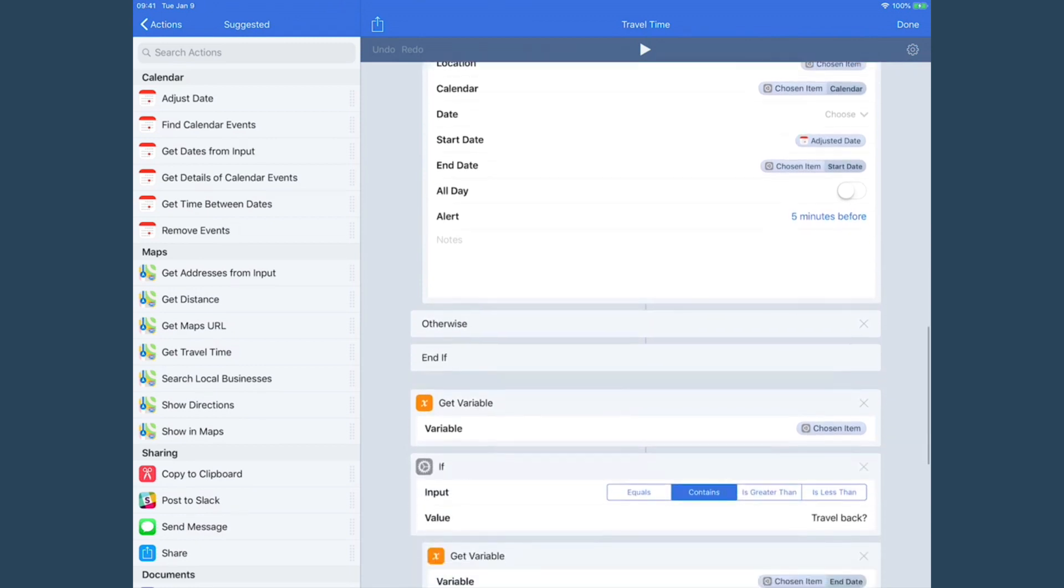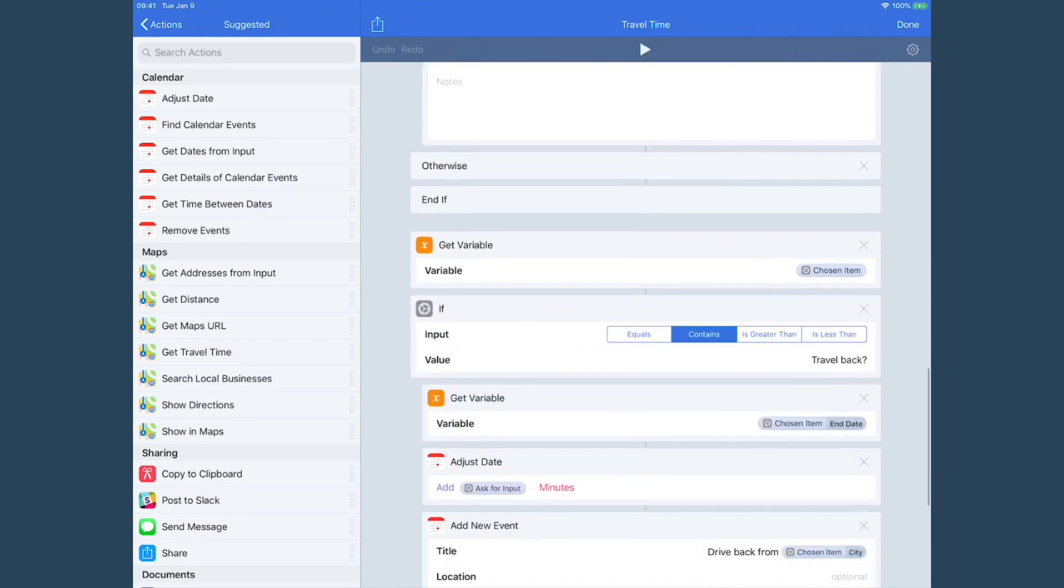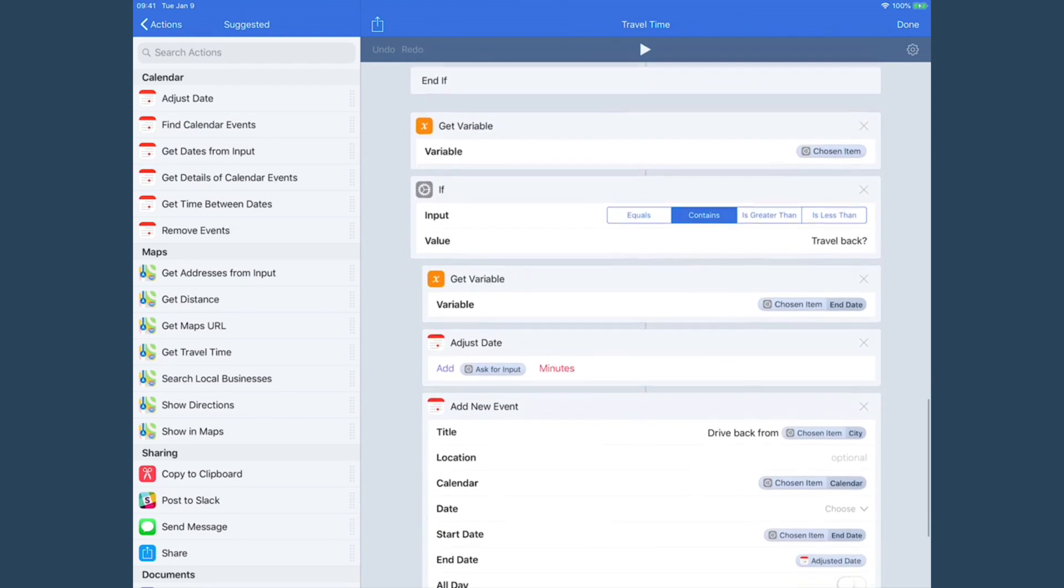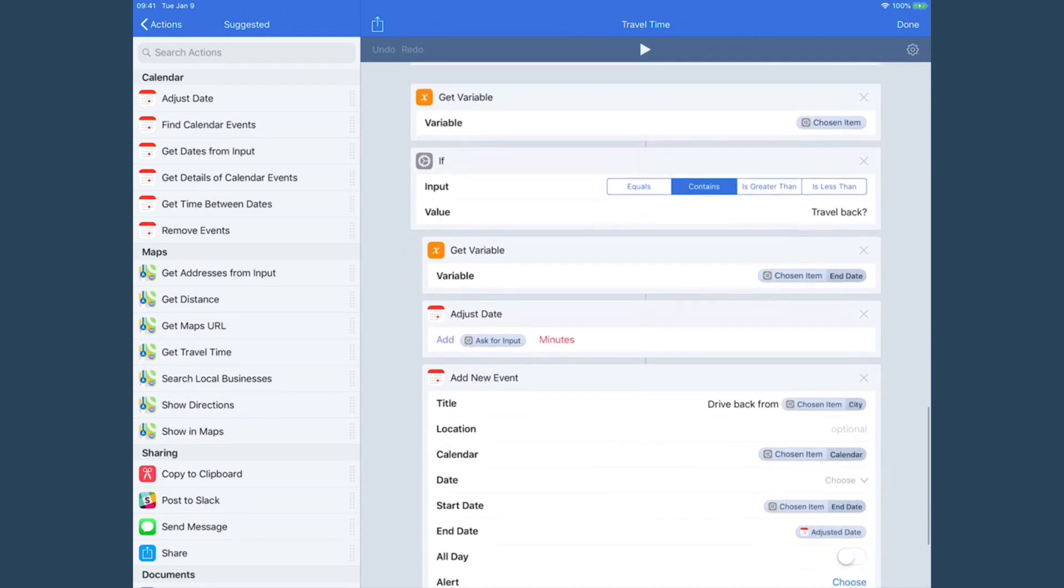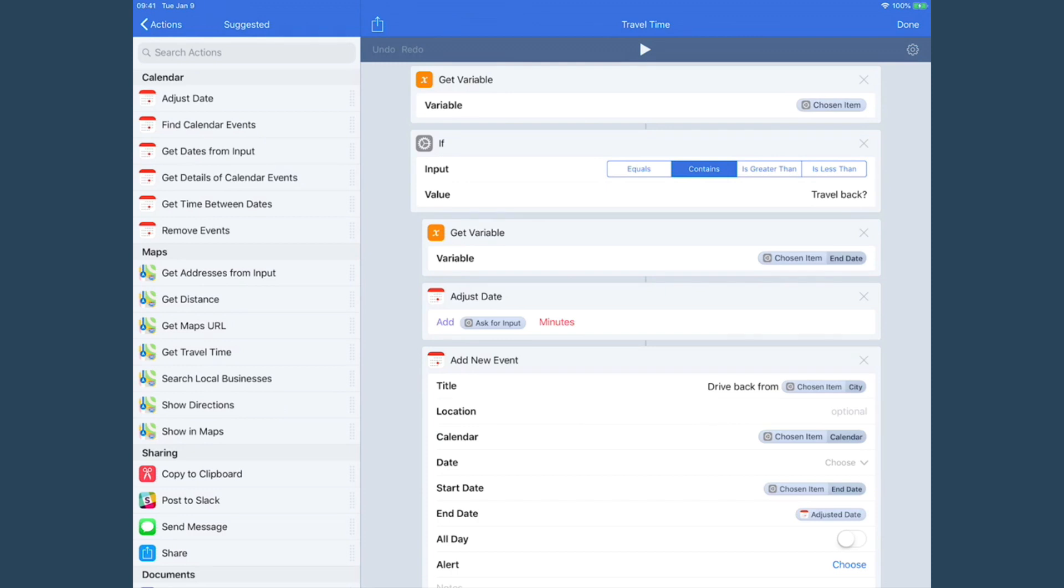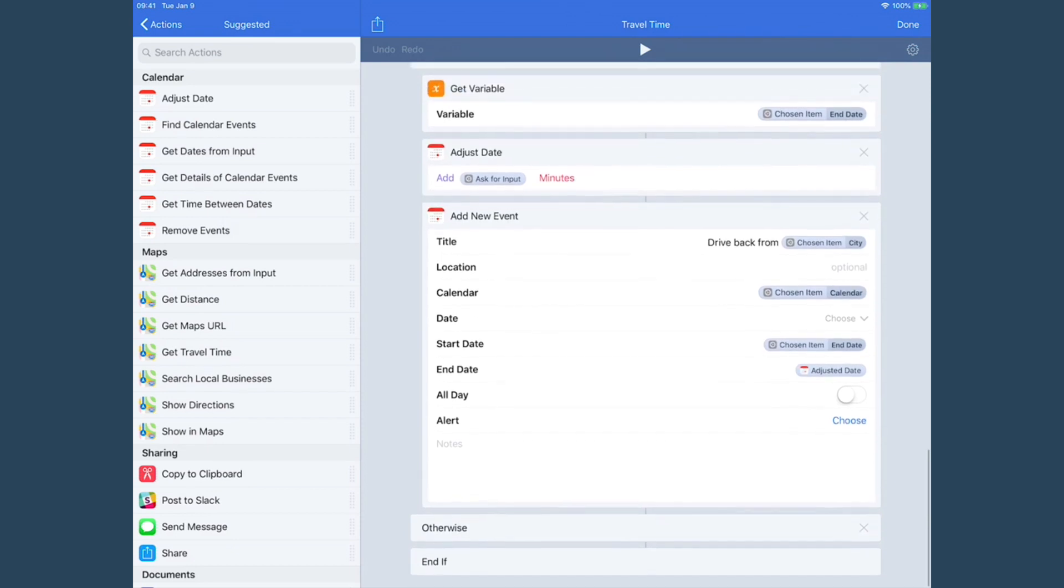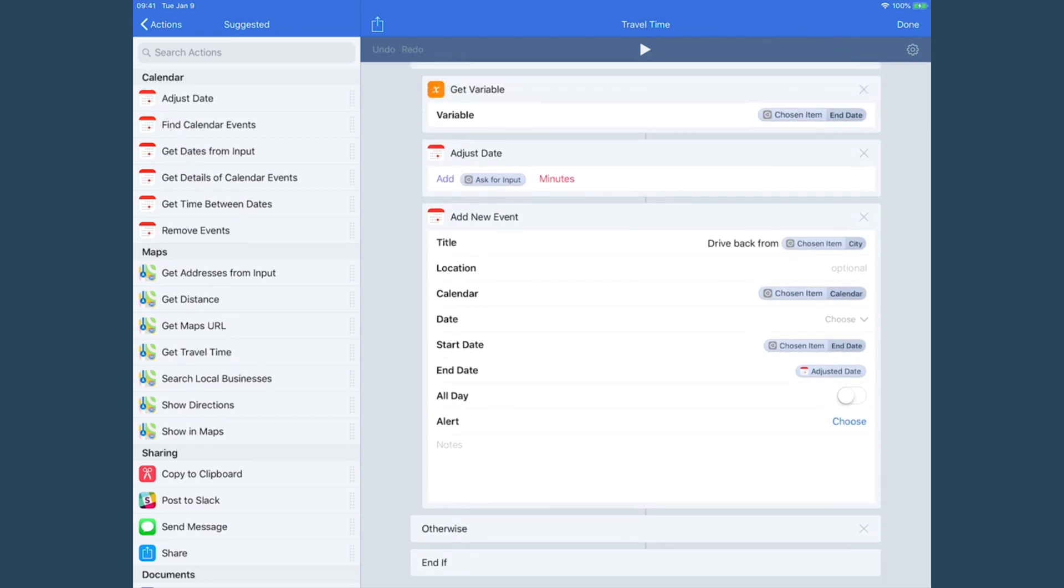And then I do the exact same thing with another if statement, except asking: are we looking for travel time back? And it works in the opposite direction. The start time for that event will be the end of the event we're working off of, and the end time for that new travel back time will be that time plus the designated number of minutes.